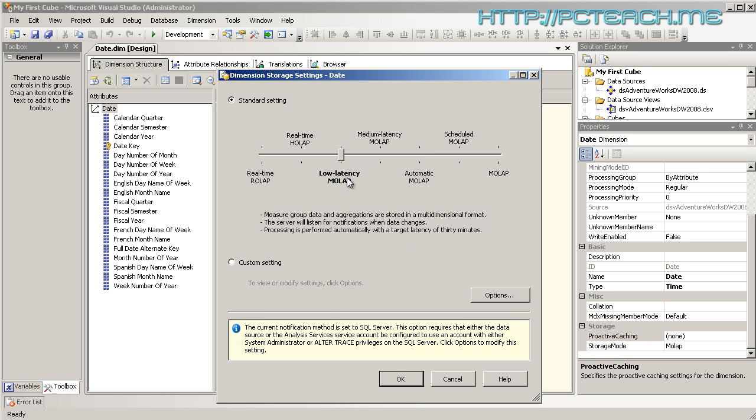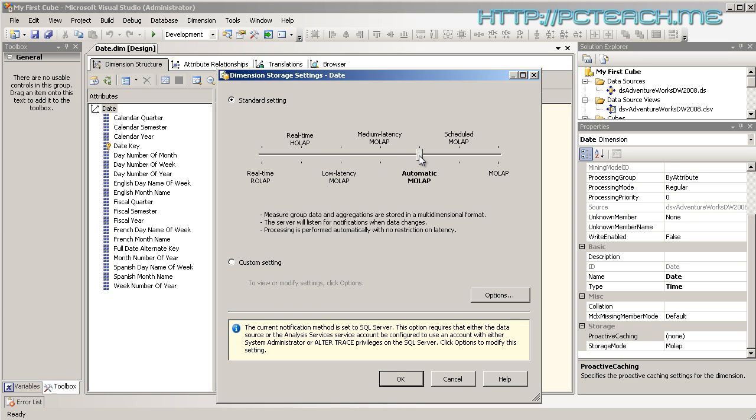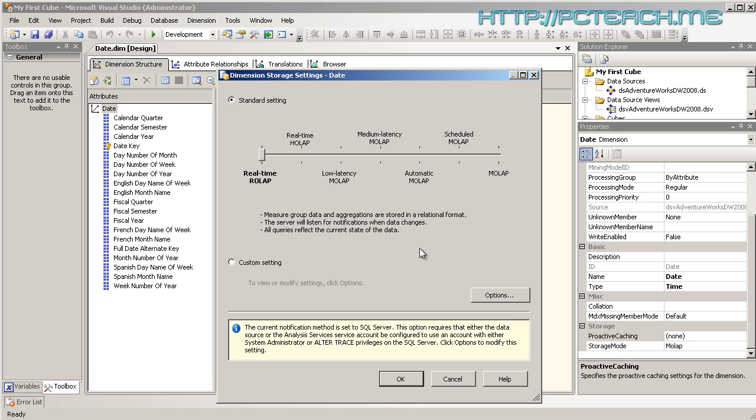Scheduled is 24 hours. Automatic is when it looks to see when the data changes. As you can see, SQL Server is not really configured for it - you need to set up an account. Medium latency OLAP is every four hours, and low latency is every 30 minutes. The key thing is low latency is 30 minutes, MOLAP keeps re-aggregating every 30 minutes, medium latency is every four hours.